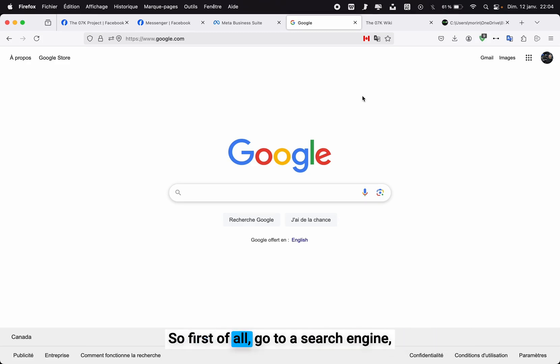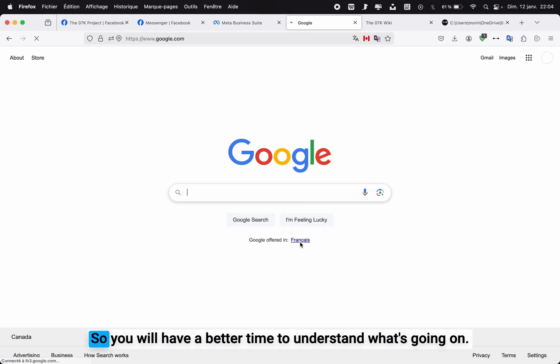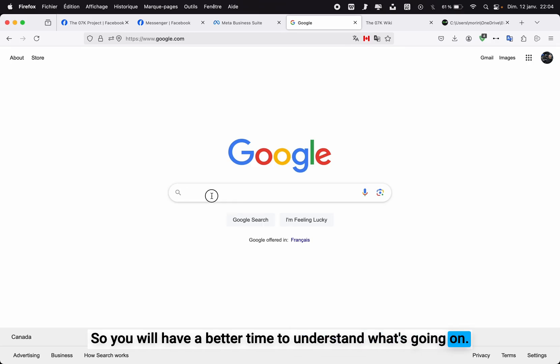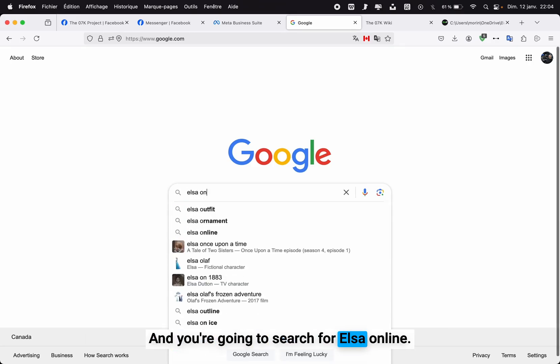First of all, go to a search engine such as Google. I'm going to put it in English so you will have a better time to understand what's going on. You're going to search for ELSA online.